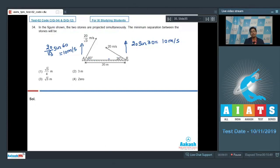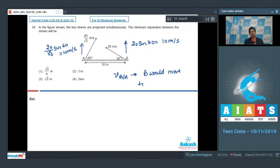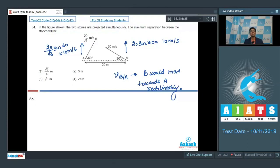In the reference frame of A, B moves rectilinearly towards A. This means B would collide with A, so the minimum separation between them is 0. Therefore the correct answer for this question is option number 4.